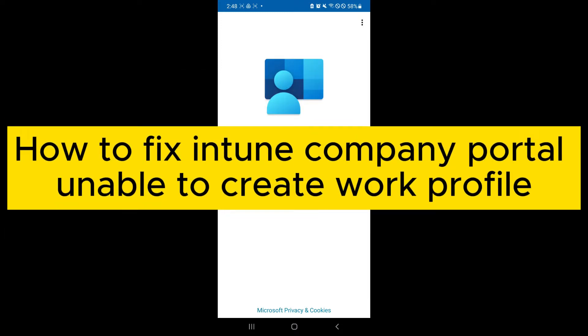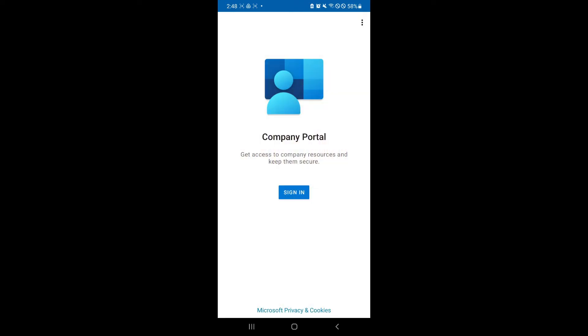How to fix Intune Company Portal unable to create work profile. Hello guys and welcome back to today's video. In today's video, I will be teaching you how you could work around and get past the unable to create work profile issue.